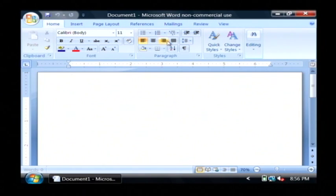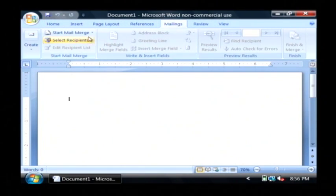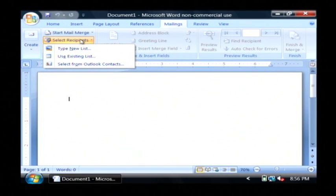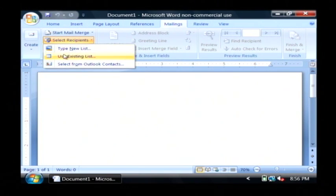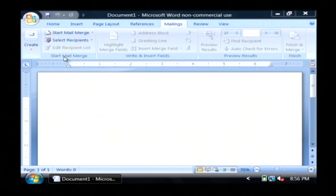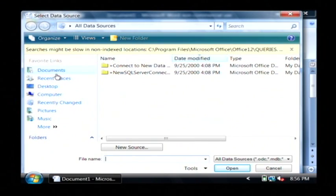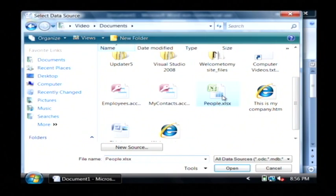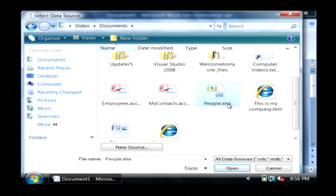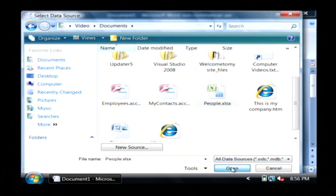What we're going to do here is we're going to go to mail links, and then we're going to click select recipients under the start mail merge tab, and click use existing list. Let's go to the documents where I have my Excel spreadsheet saved. There's people.xlsx. I'm going to choose it, and click open.